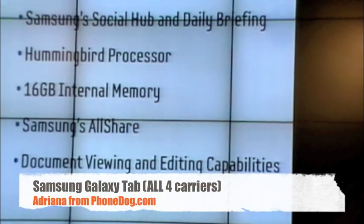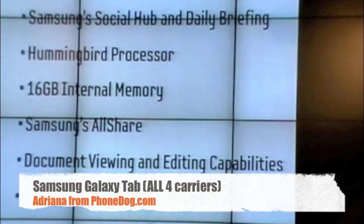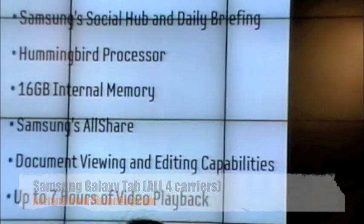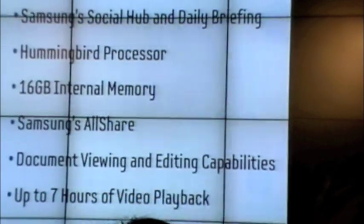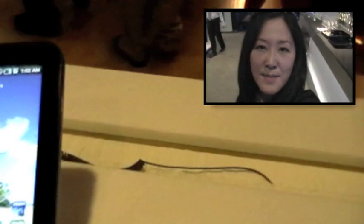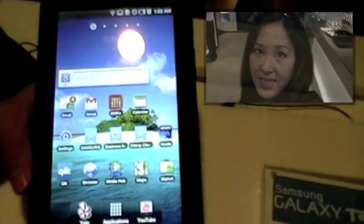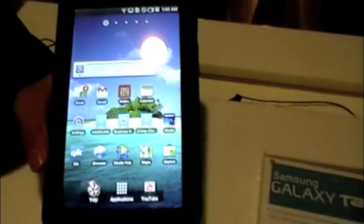Galaxy Tab is a great device, and like I said, it fits into your pocket, whether it's my jean pocket or whether it's my jacket pocket. Hey, this is Adriana for PhoneDog. I'm here at the Samsung Experience Store here in New York City where they just announced the Galaxy Tab.